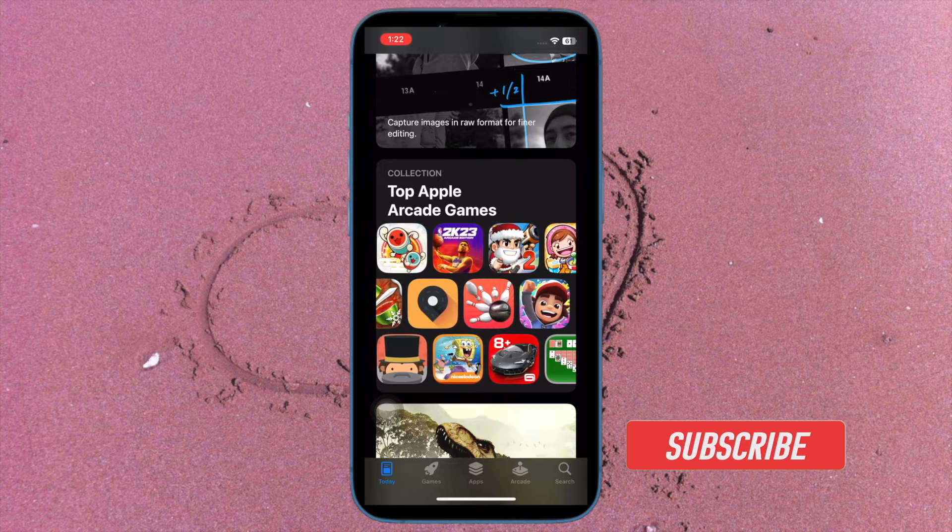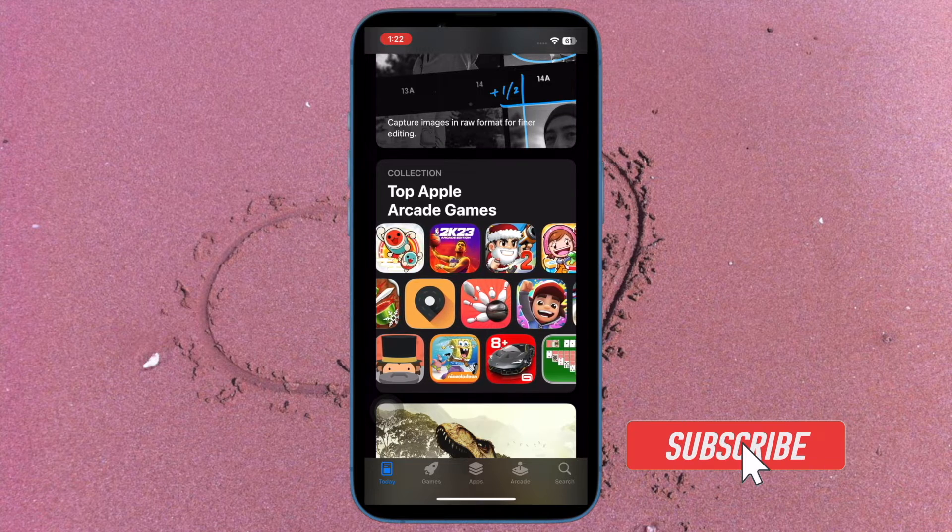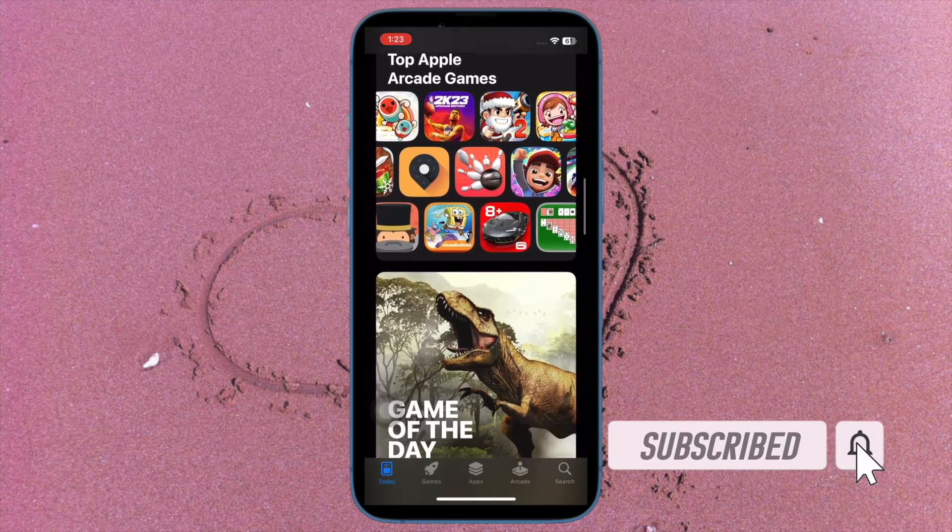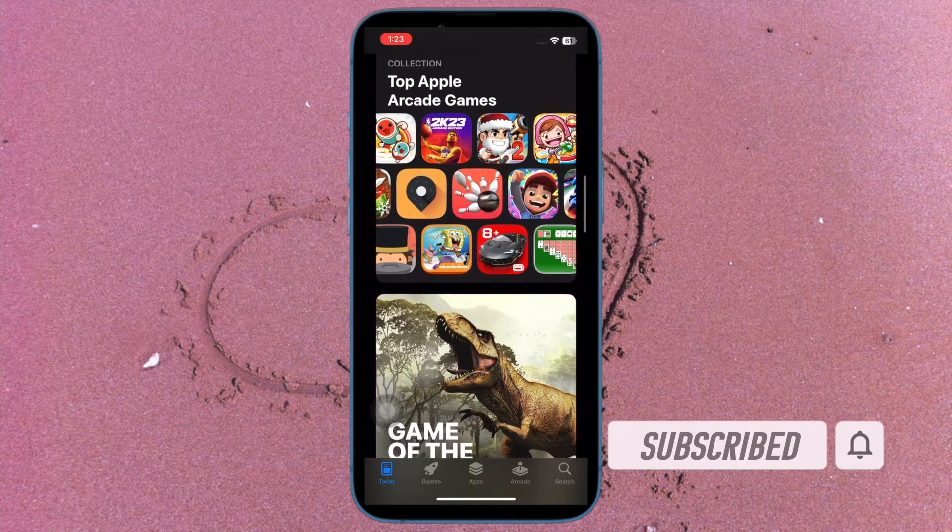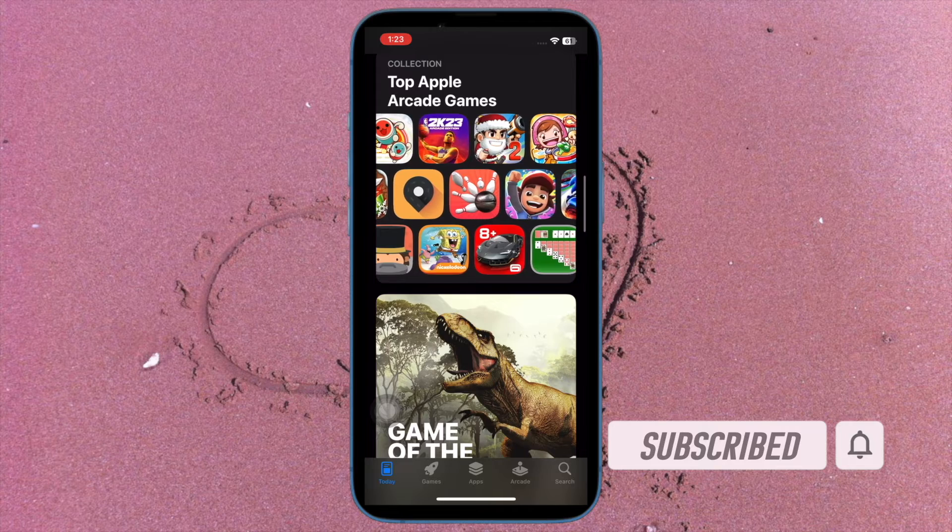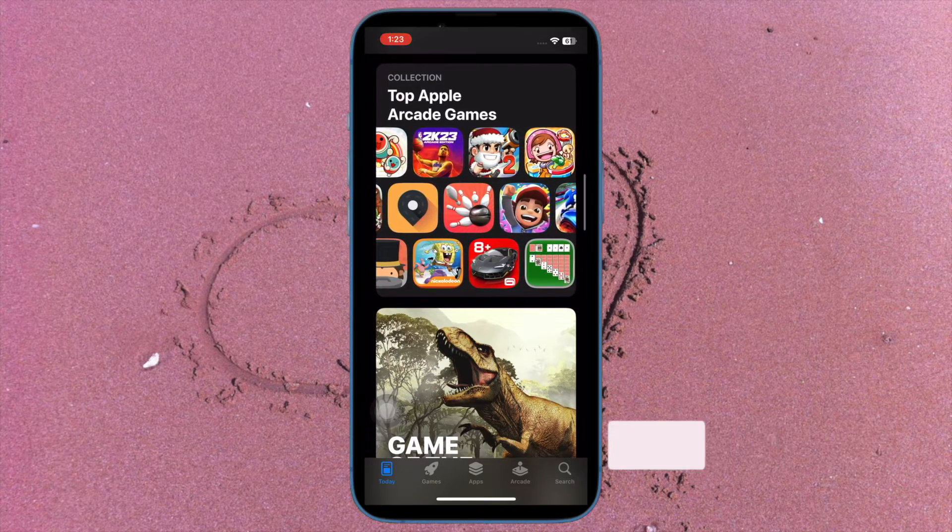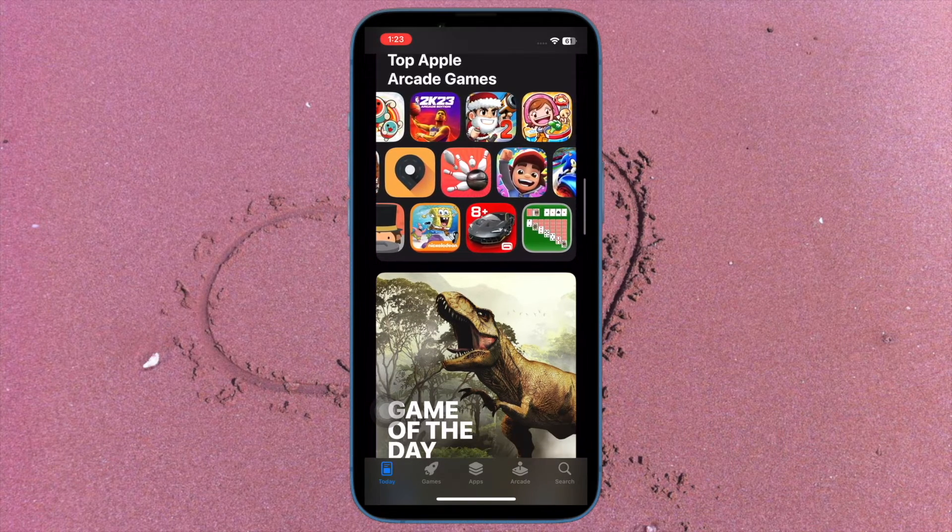Before getting started, make sure you have subscribed our YouTube channel and hit the bell icon so that you won't miss any update from 360 reader.